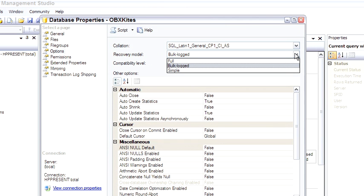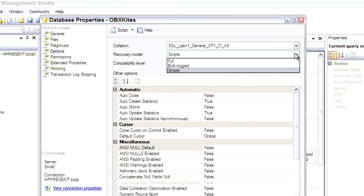But bulk logged allows you to do bulk insert type operations, which bypass the transaction log and then they take the full bulk logged operation and write that to the transaction log as well. So you can continue just doing the transaction log backups as you normally would. So it's a good compromise between having a full backup and still allowing you to have bulk operations.